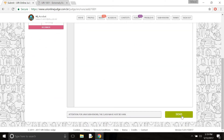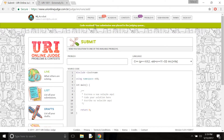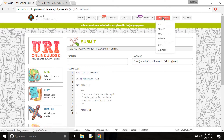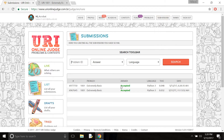Now I need to send it. I click send and it will show me code received — your submission was passed in the judge inquiry. Now I need to click the submission button to see if it is accepted or wrong. And yes, it's accepted! It is accepted because I already submitted this program before, so it accepted it again.